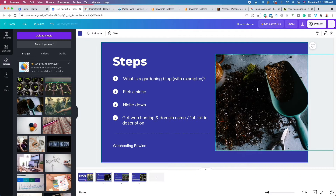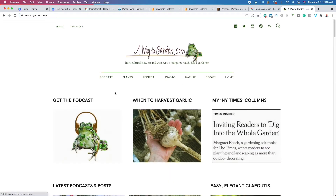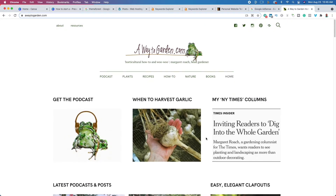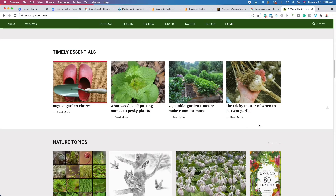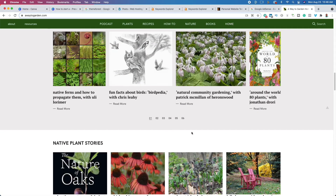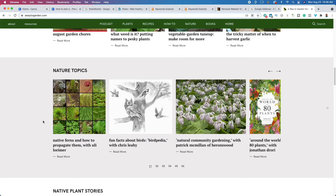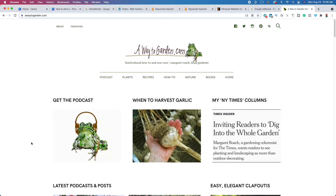Let me show you an example of a gardening blog. If we go over to awaytogarden.com, you can see this is a gardening blog that answers basic questions. They have a podcast too, but they've designed their blog to help solve problems — people are asking questions like how to harvest garlic and they've created content to answer that. Since this website has been around for a long time it's grown past just the gardening space, but they started out talking about gardening.